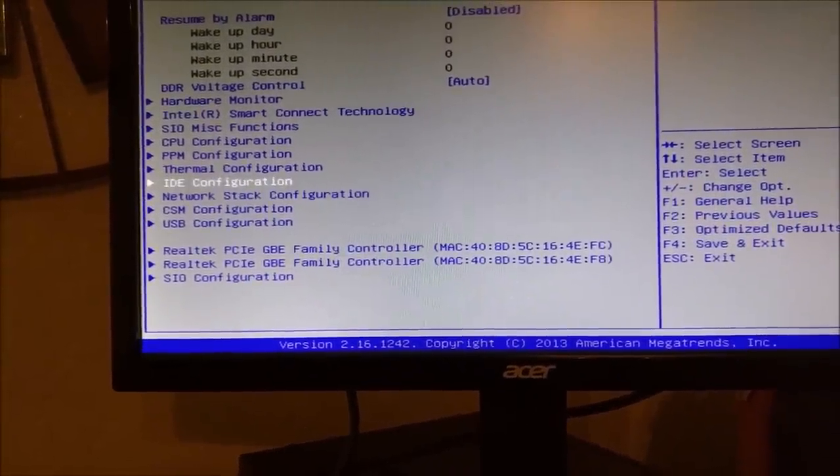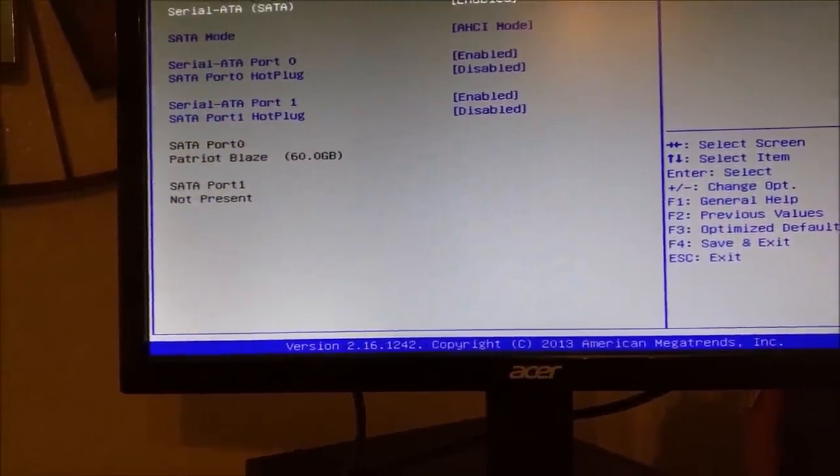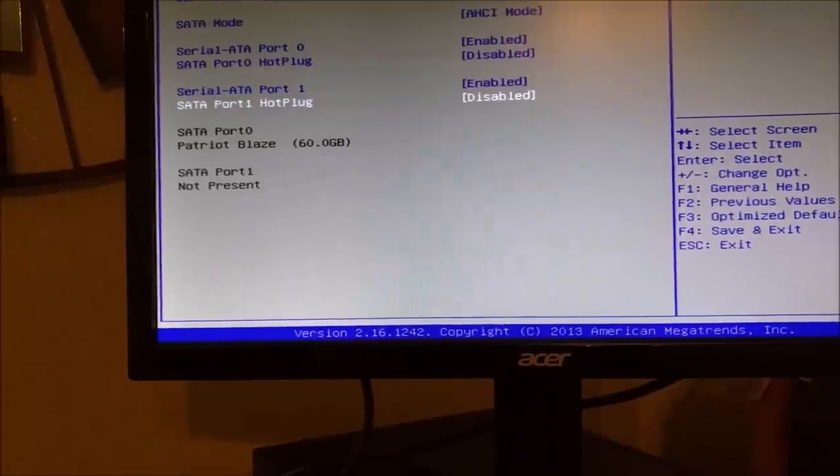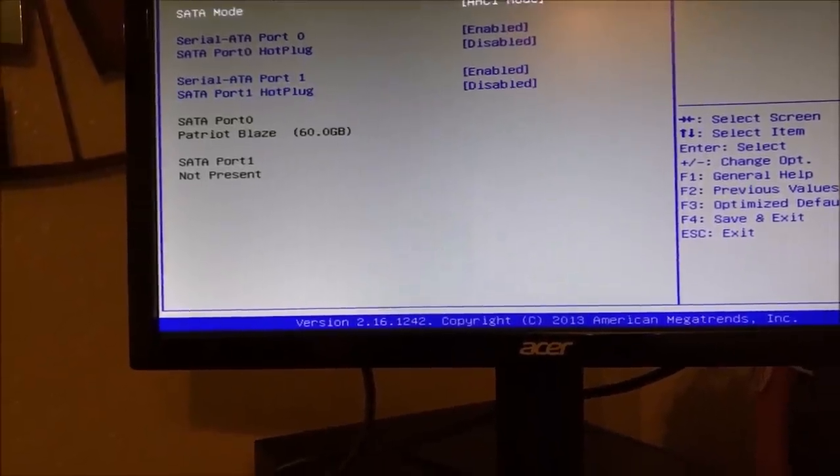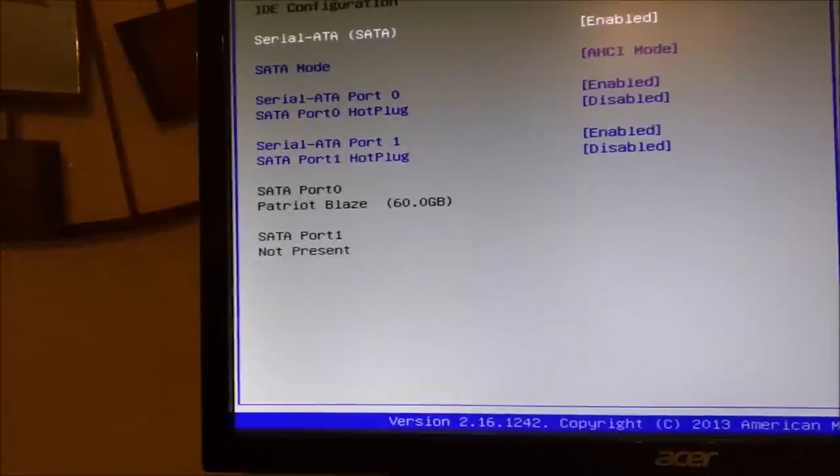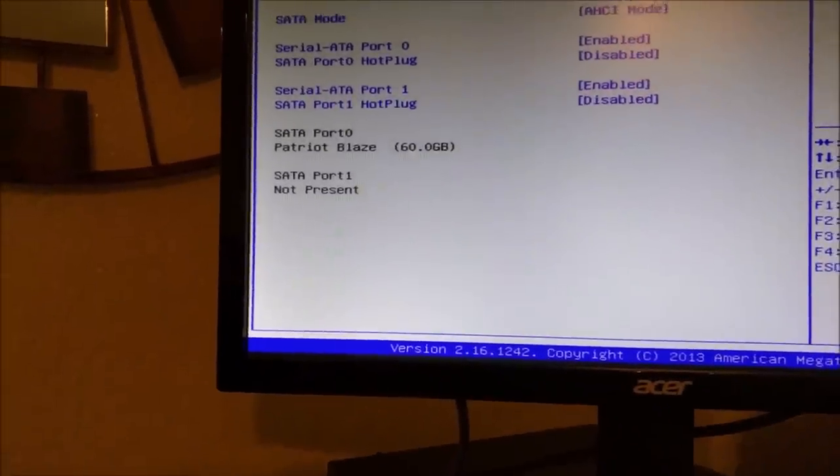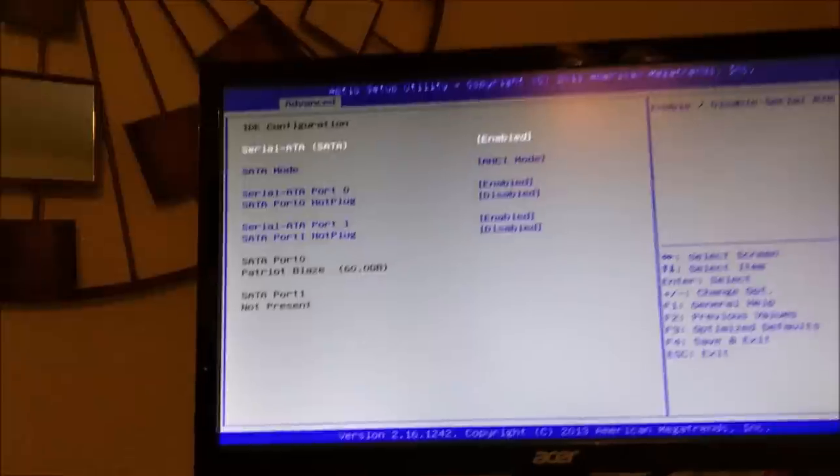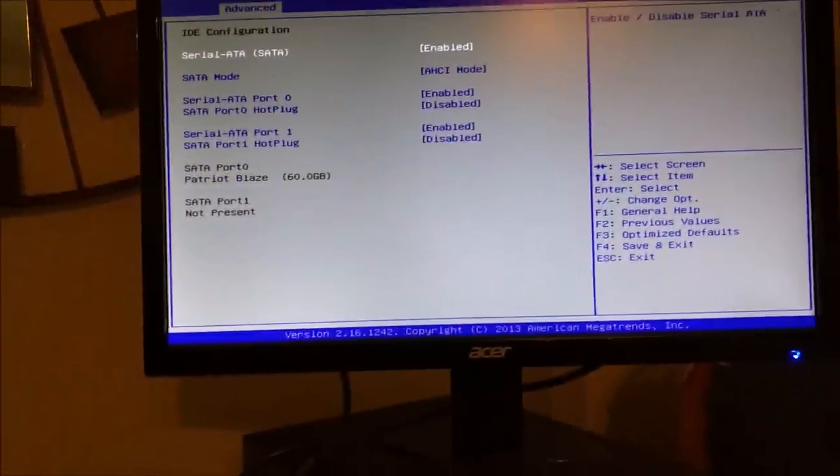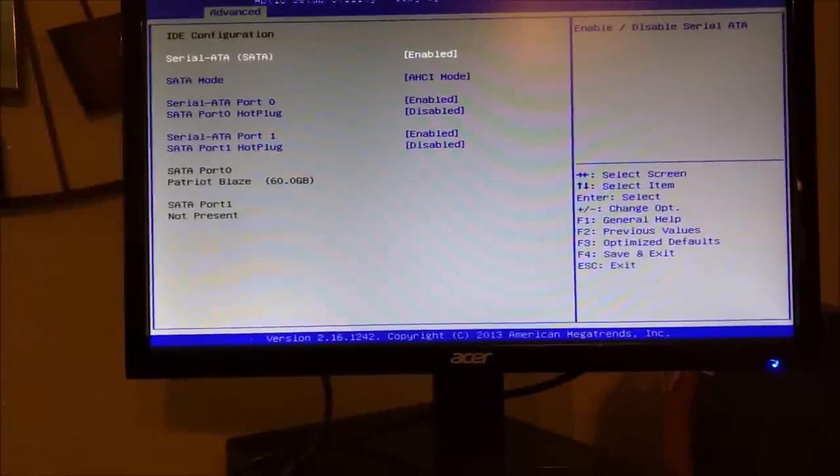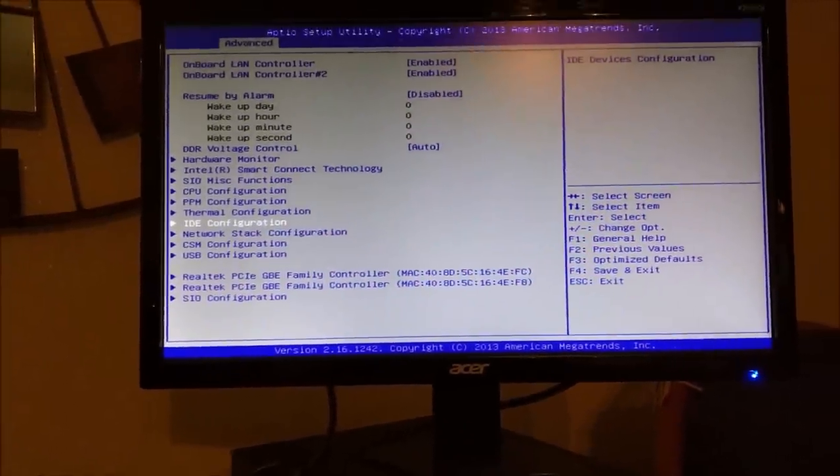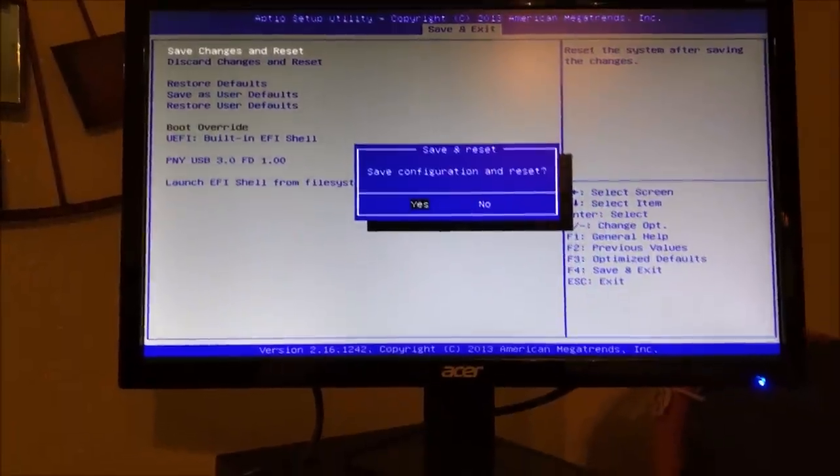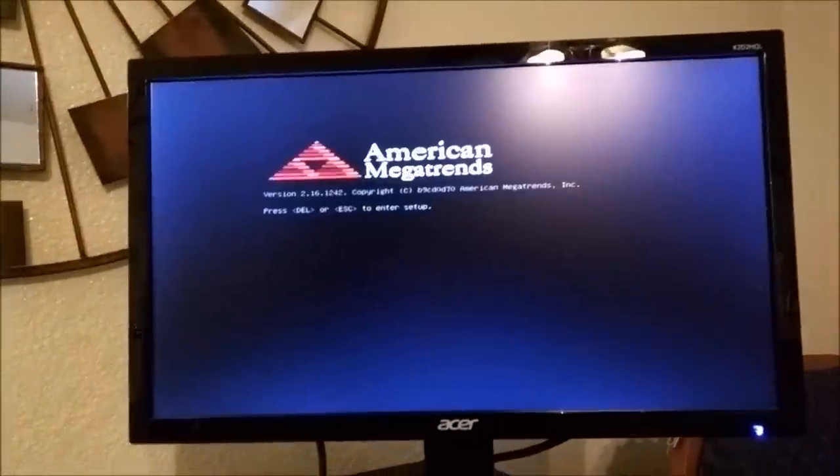I went down to advanced, the IDE configuration, and you can see the SATA port 0 Patriot Blaze 60 gigs. I'm going to have to get a soda pop here, think about it, and see if I'm going to just go ahead and drop pfSense on here right away or maybe put Windows on there and do a dual boot action for a little bit.